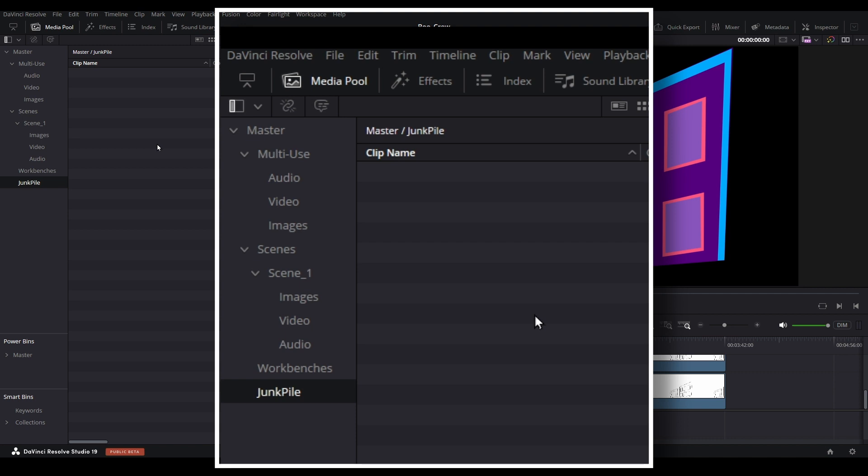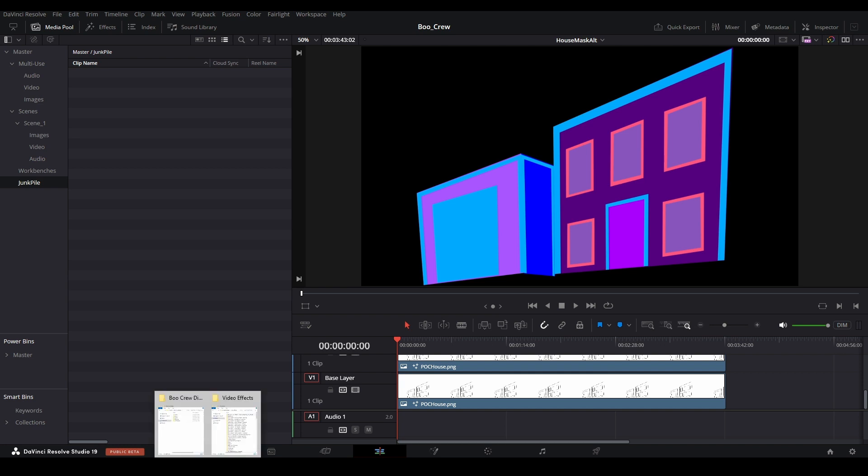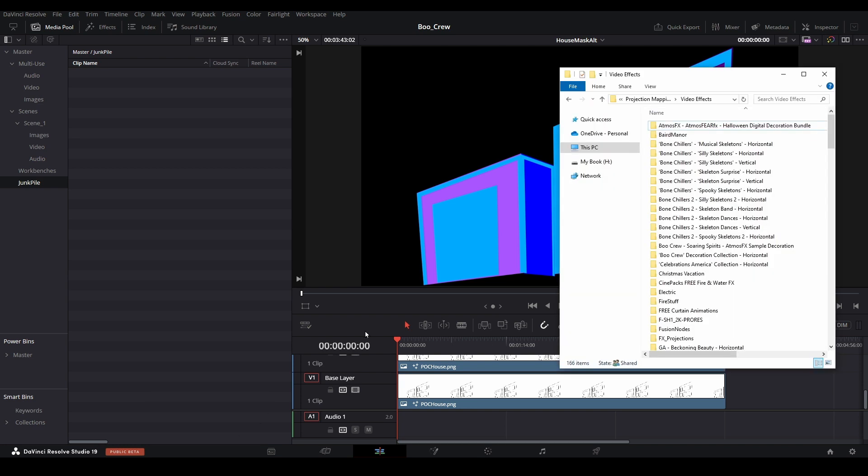Now that we've laid out some of the media pool bins, let's see how this relates to a folder structure stored on our computers. Here I have a folder that contains all of the digital decoration assets I've obtained over the years. They are all stored in a central folder since they can be used in all sorts of different shows.